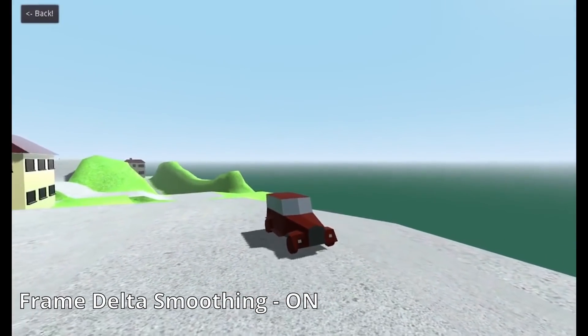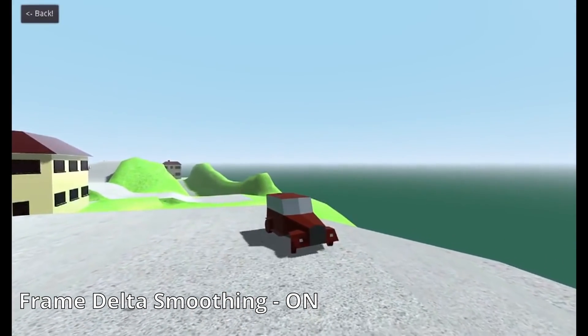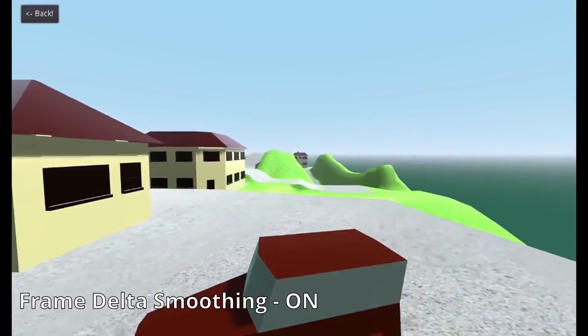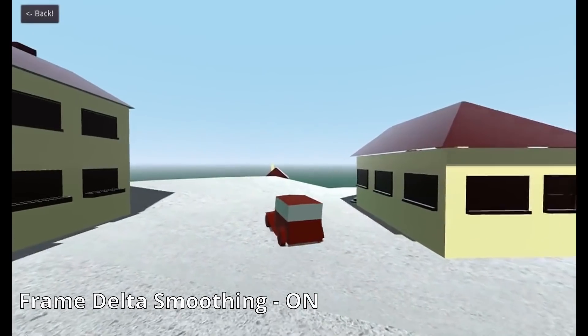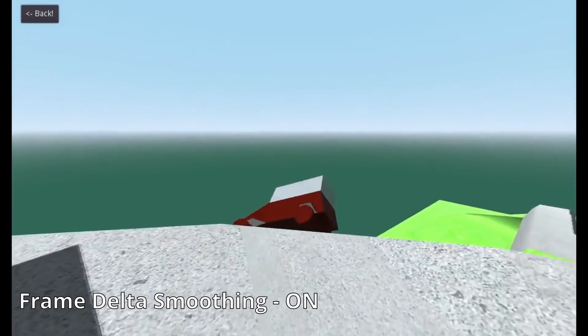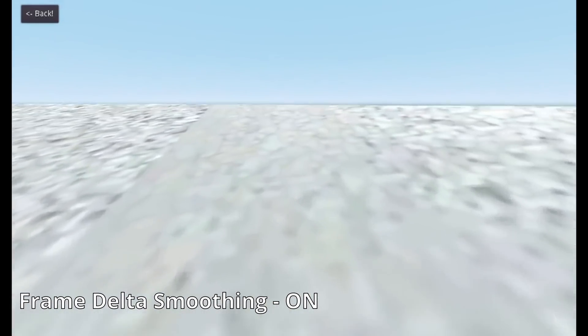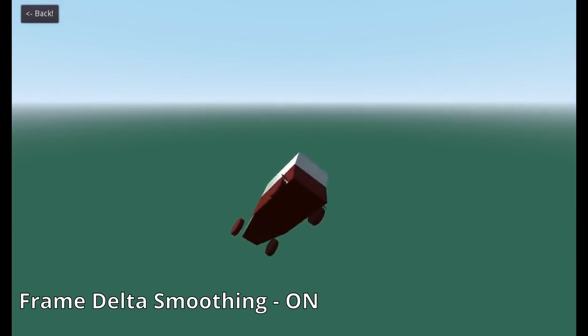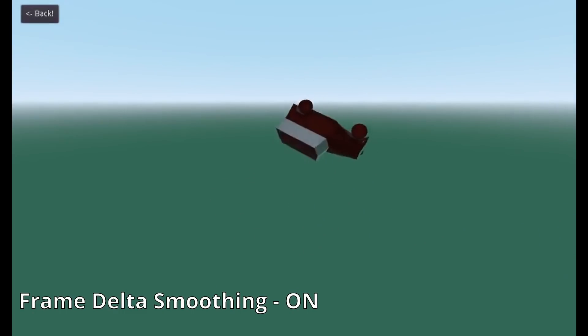The refresh rate estimator can take a good 20 seconds to take effect on startup, so keep this in mind when testing it out. And just because smoothing is enabled does not mean it is currently running — the algorithm decides when smoothing is appropriate.